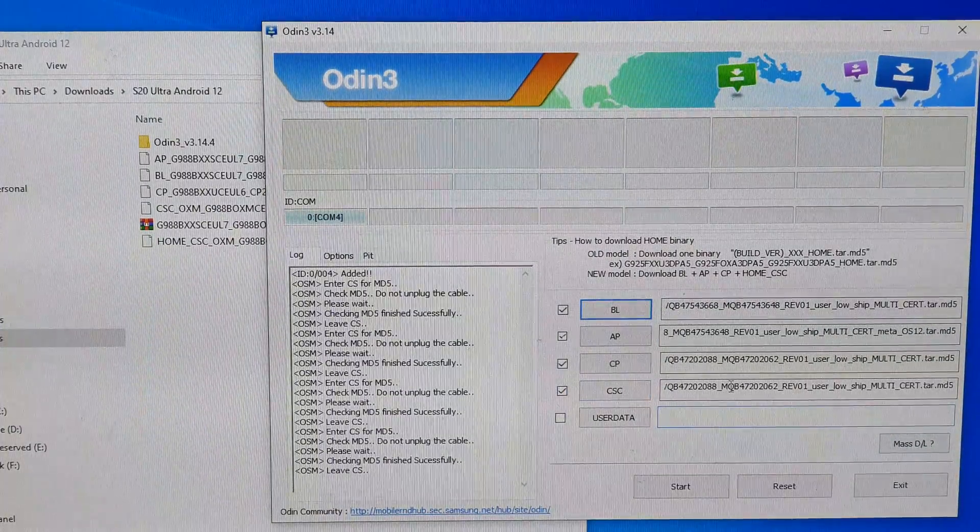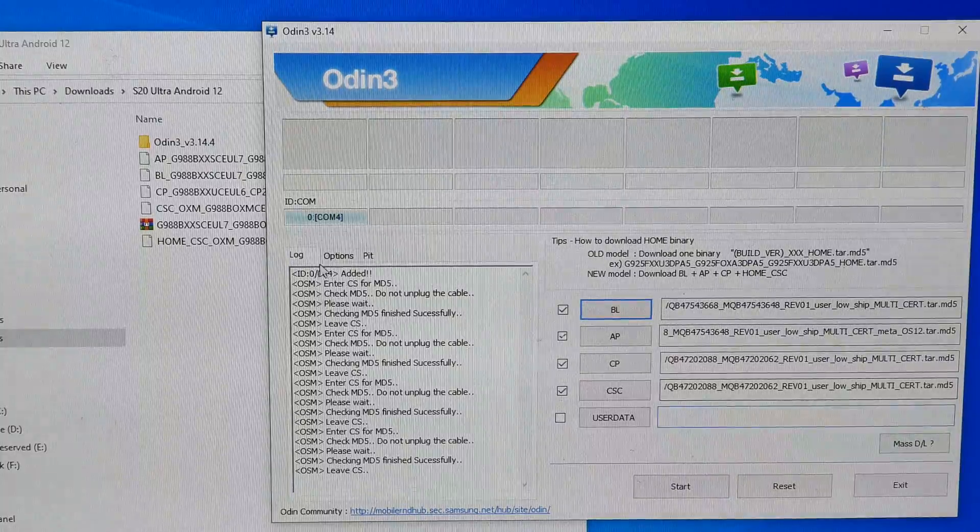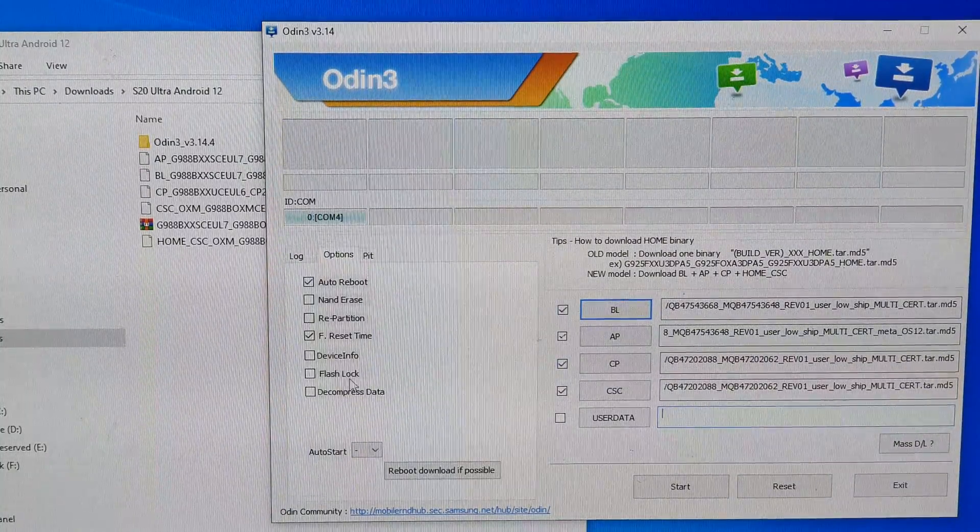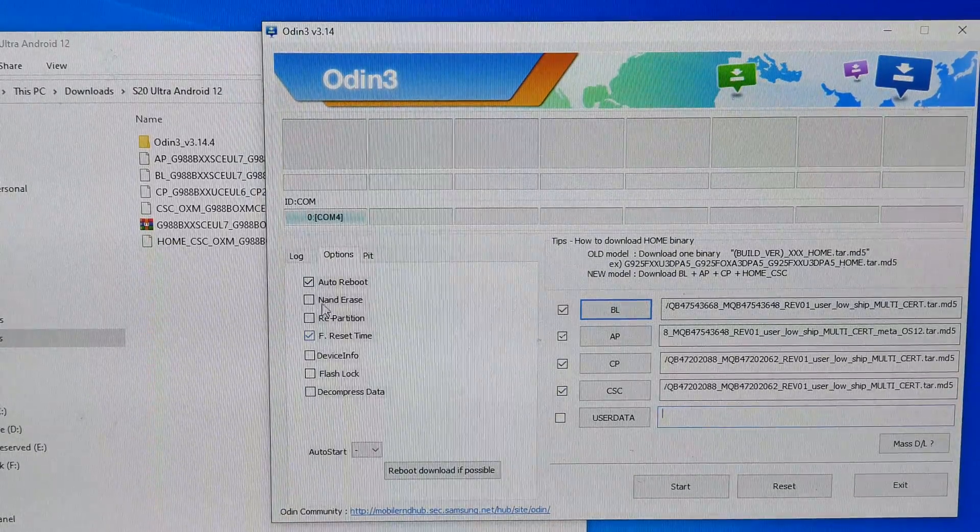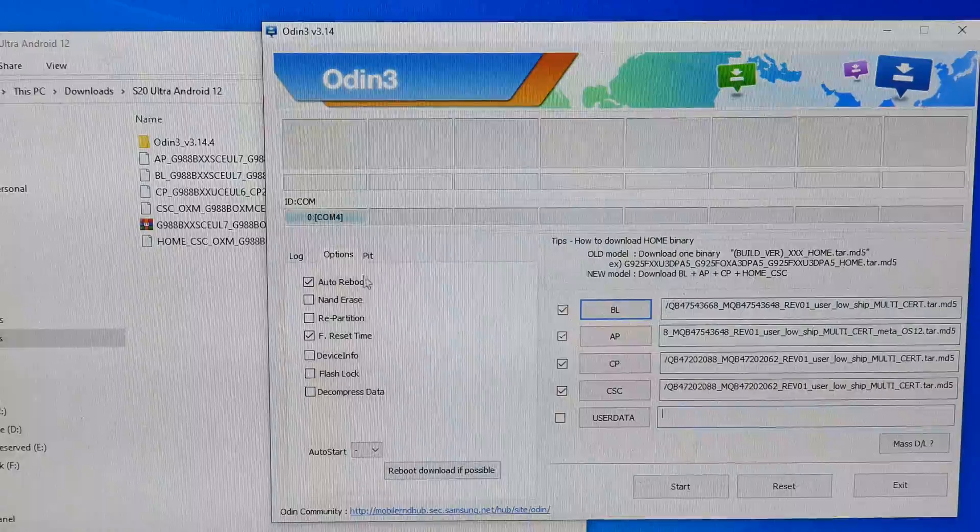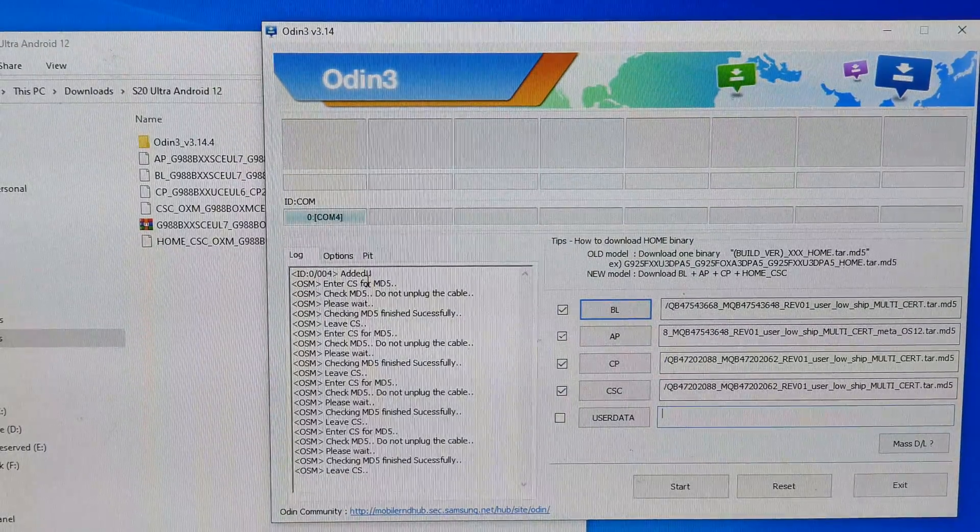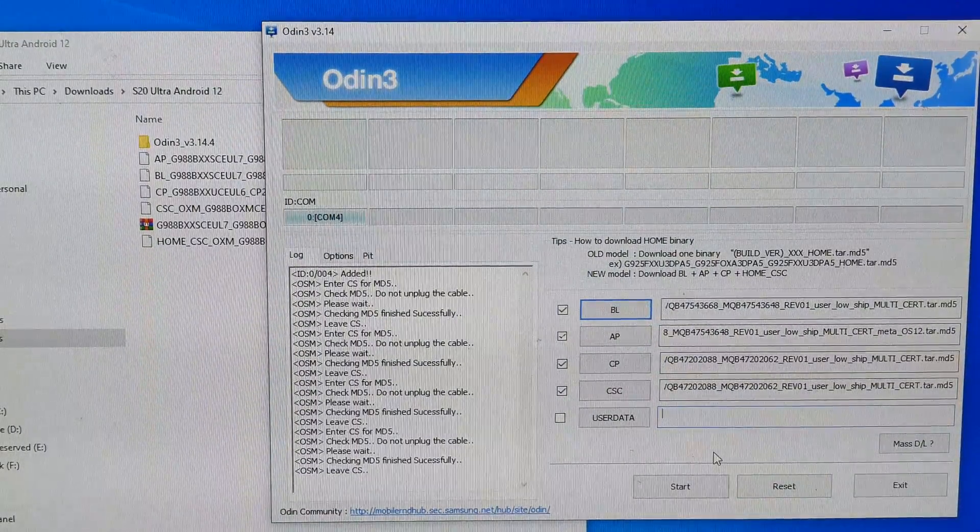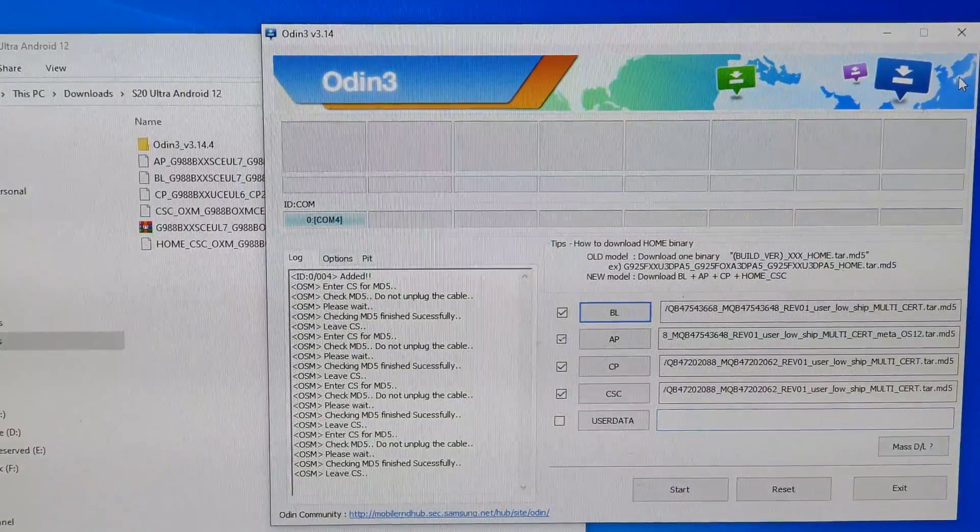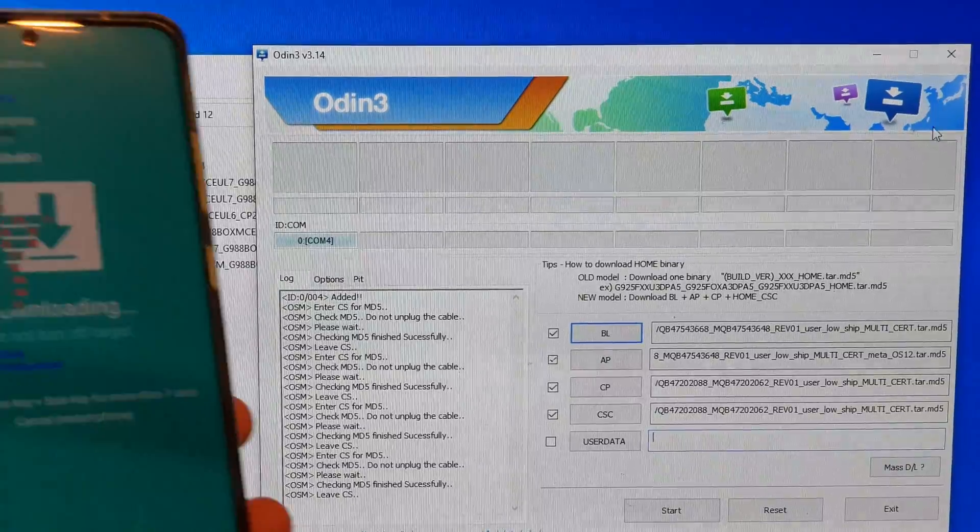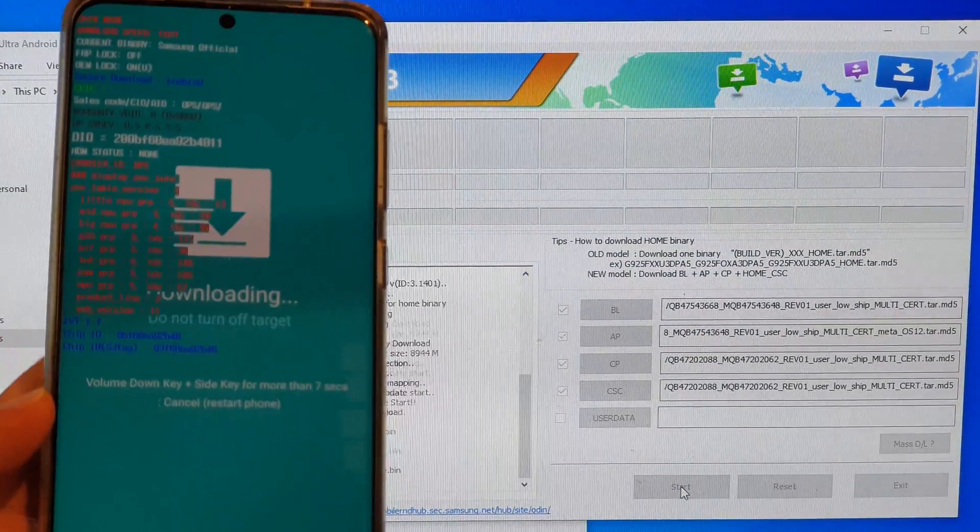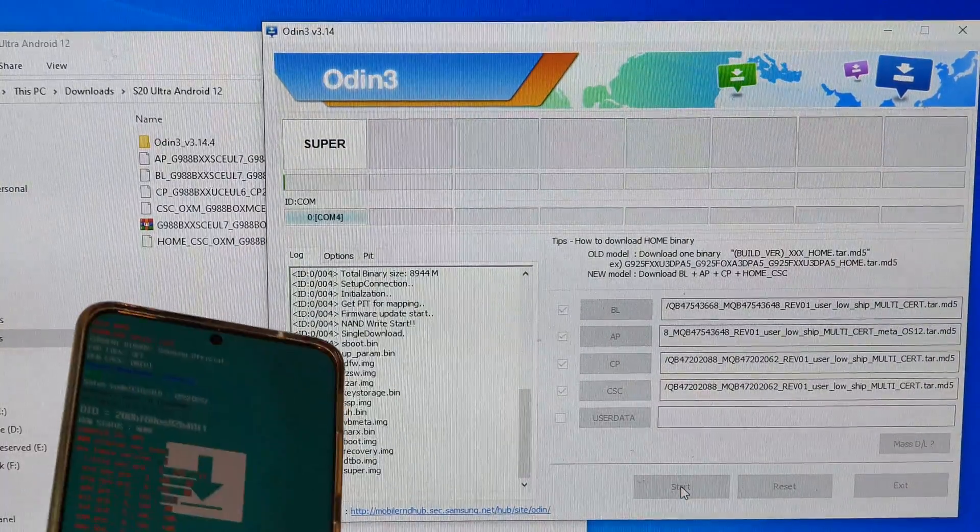Now that is done, then the next step is to check the options. Make sure that you do not select anything. F reset time should be selected, so leave everything as the default. Do not change anything in here. You do not need to do anything at this point. All you have to do is click on the start button. Now let's begin. We click on the start button.